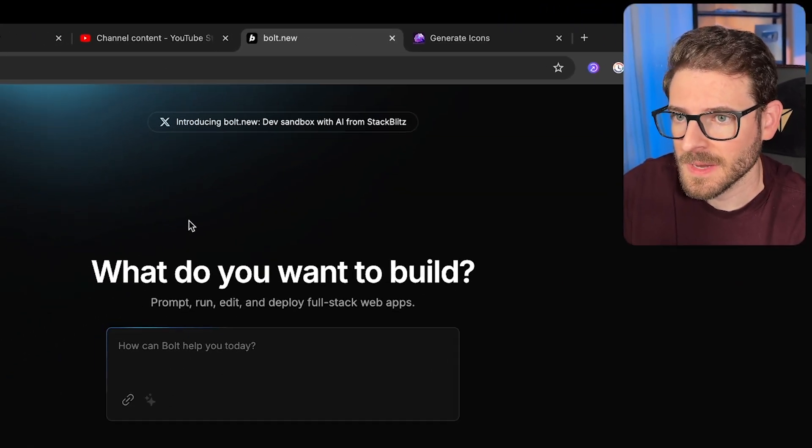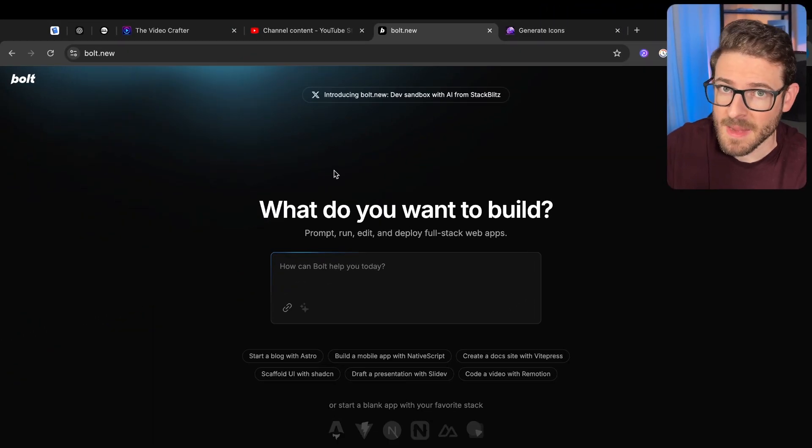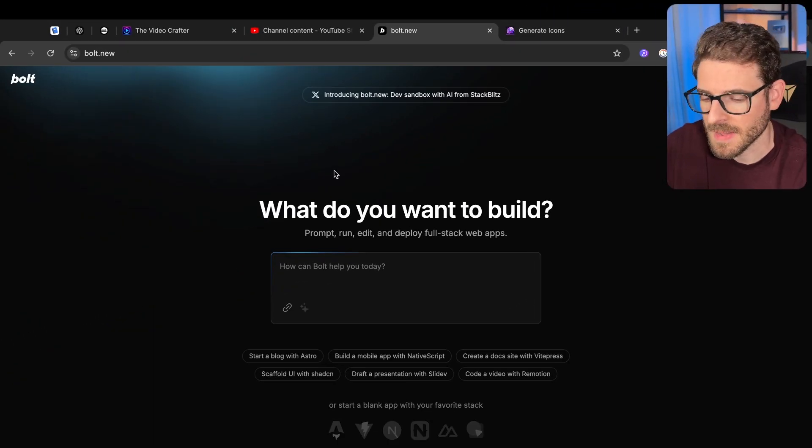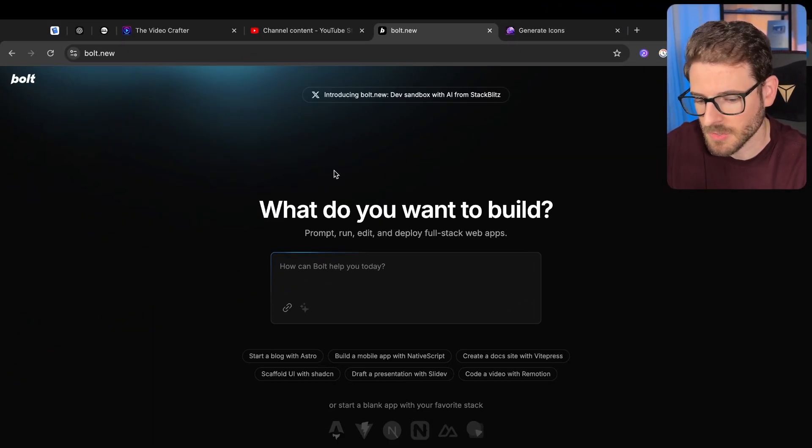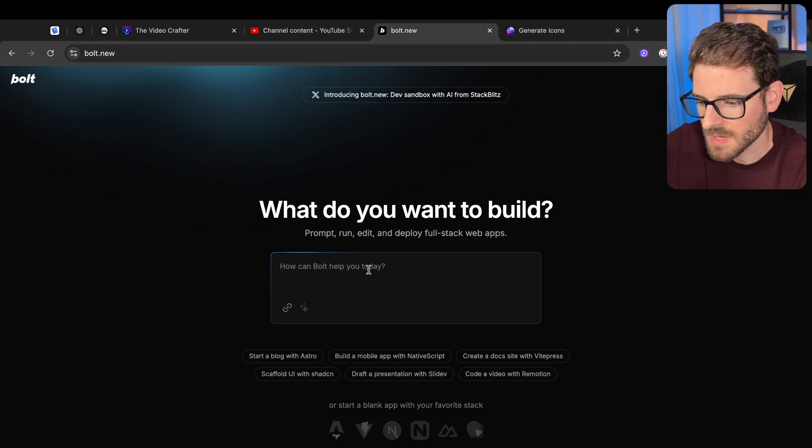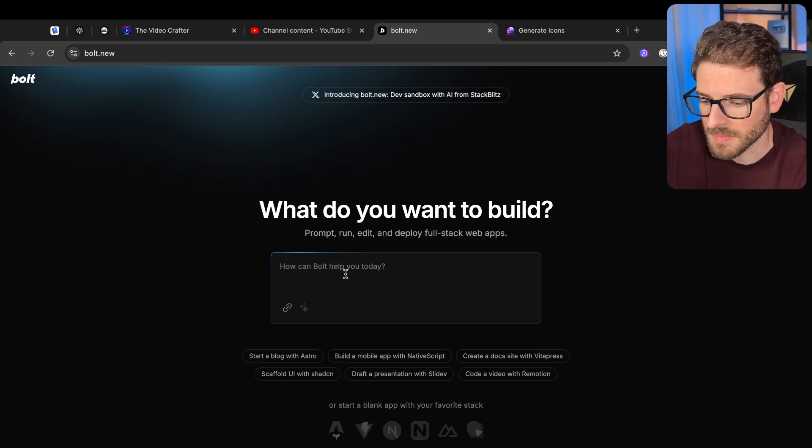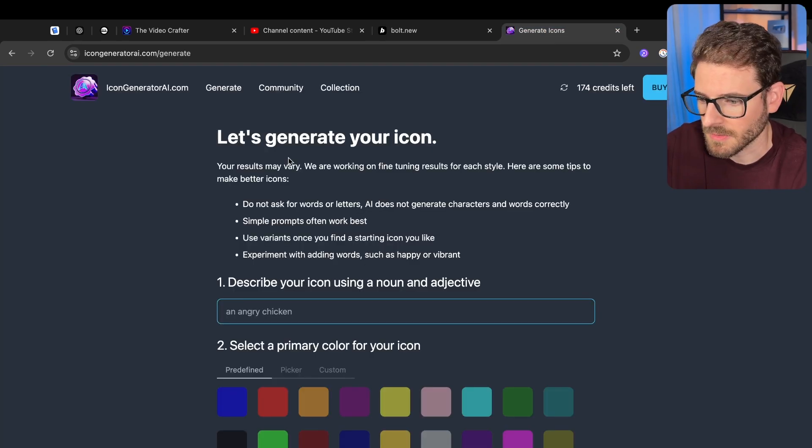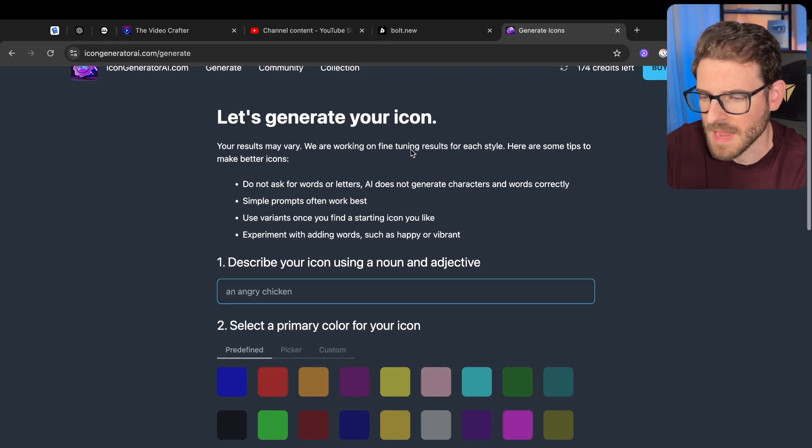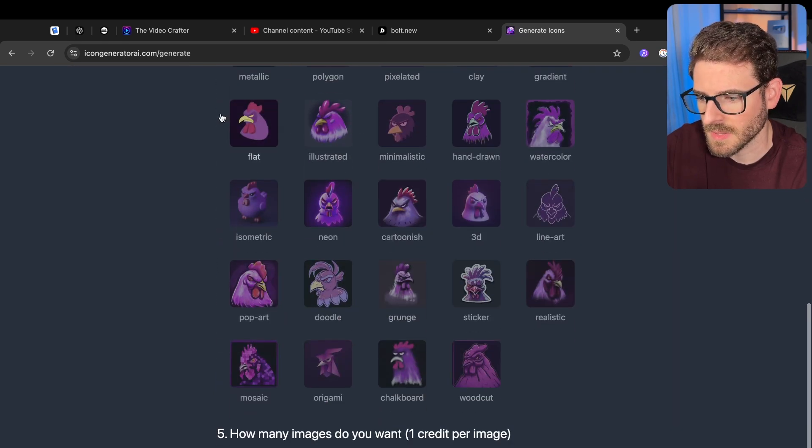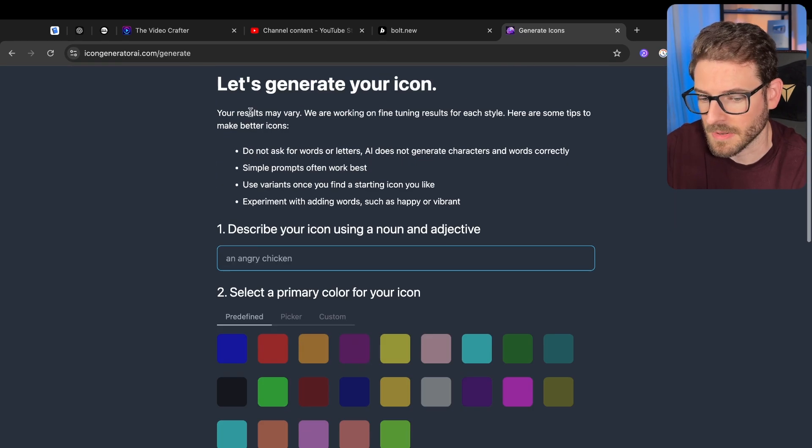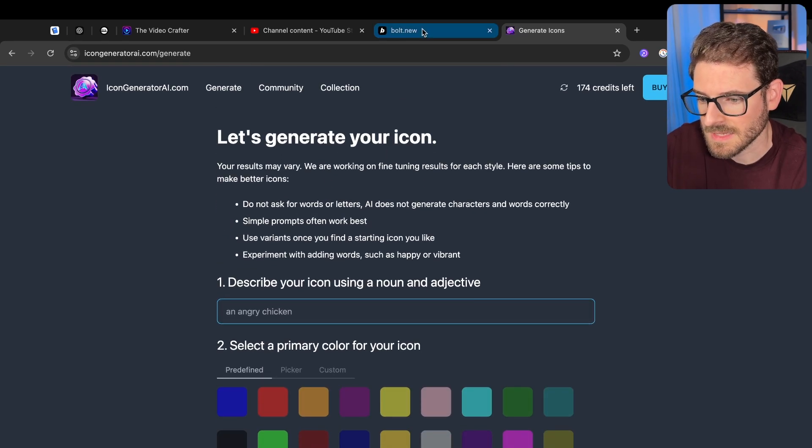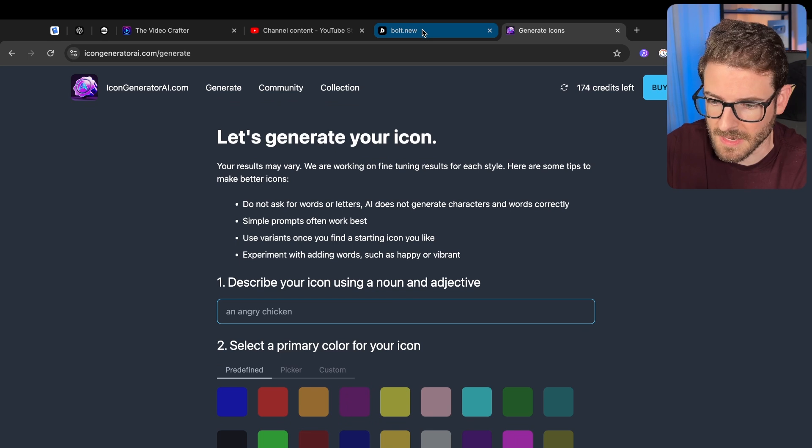All right, here we go. Here's another AI product. Let's try it out and talk about it so I can get some views. So bolt.new, you can type in a prompt and have it generate an app. Nothing really new there. What I'm going to have it try to do though is I want it to rebuild my icon generator AI.com site and see how far it can get.